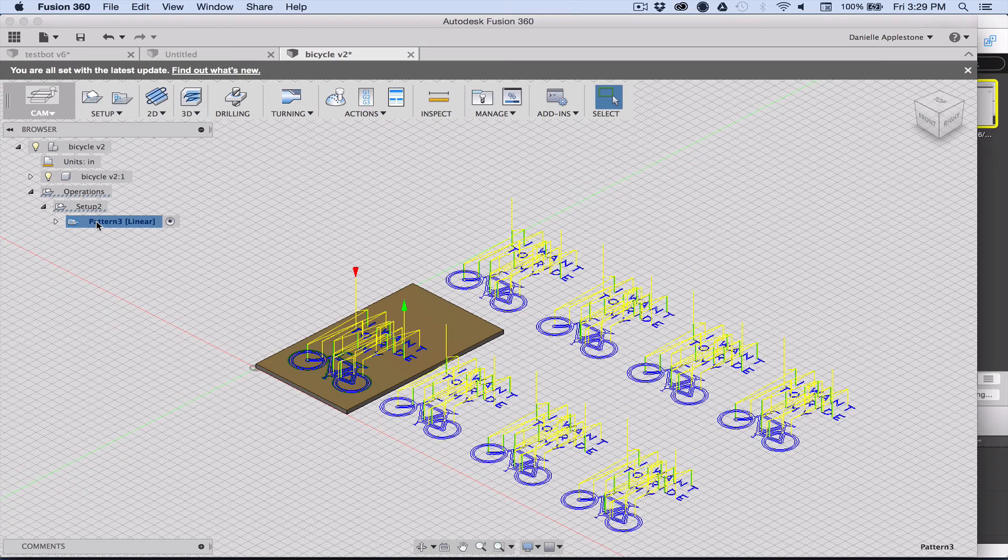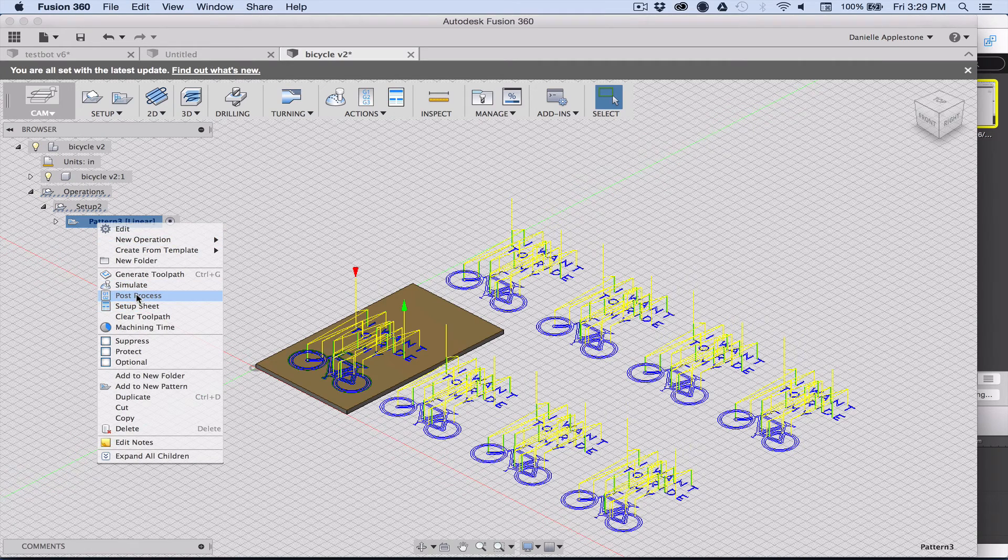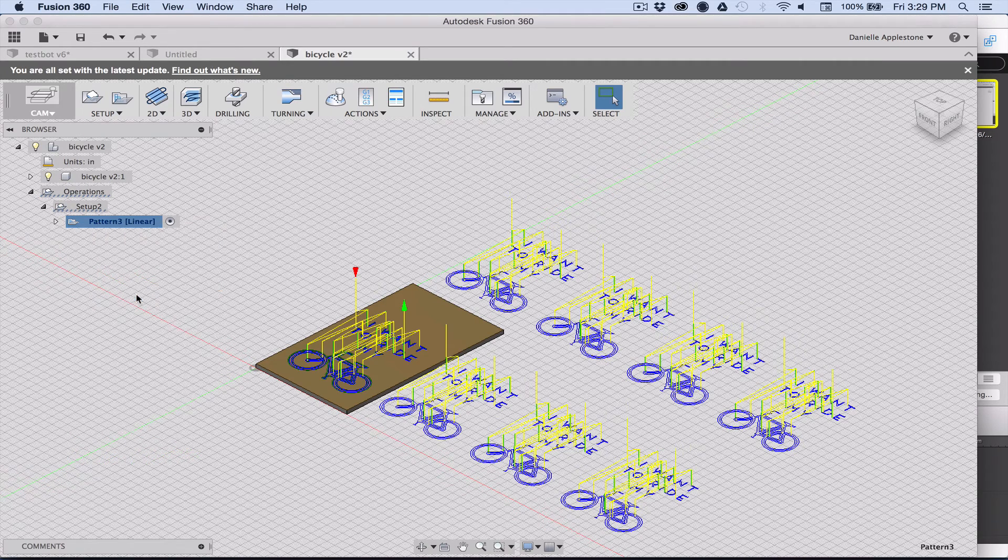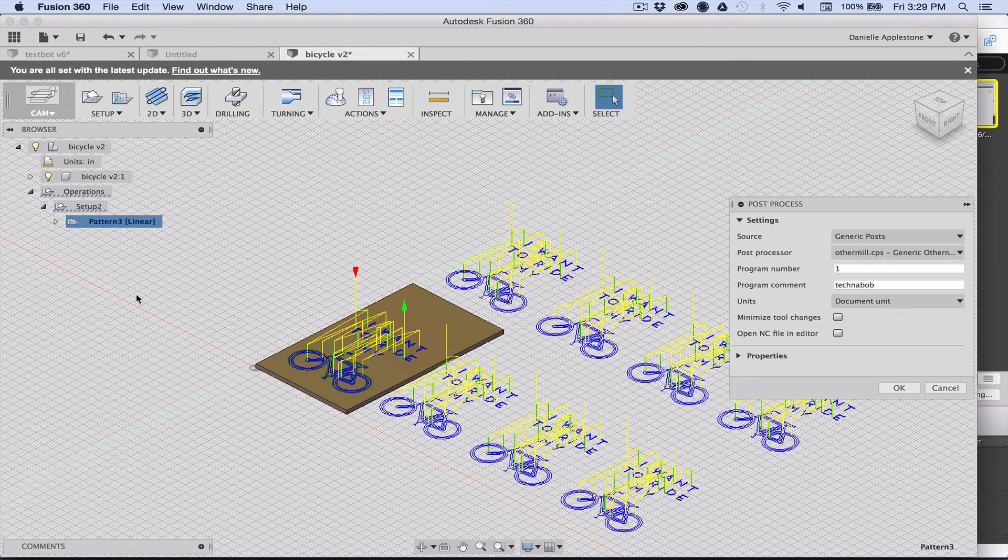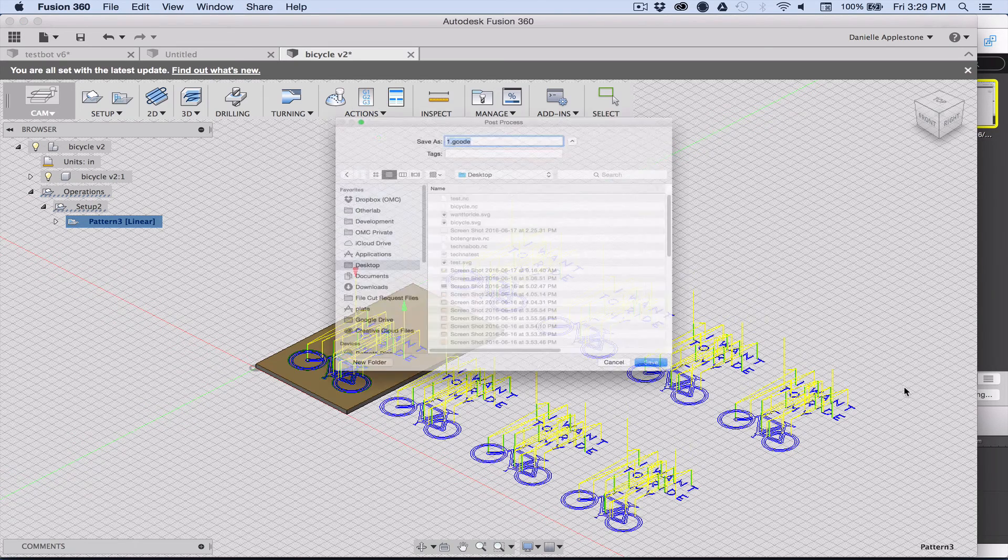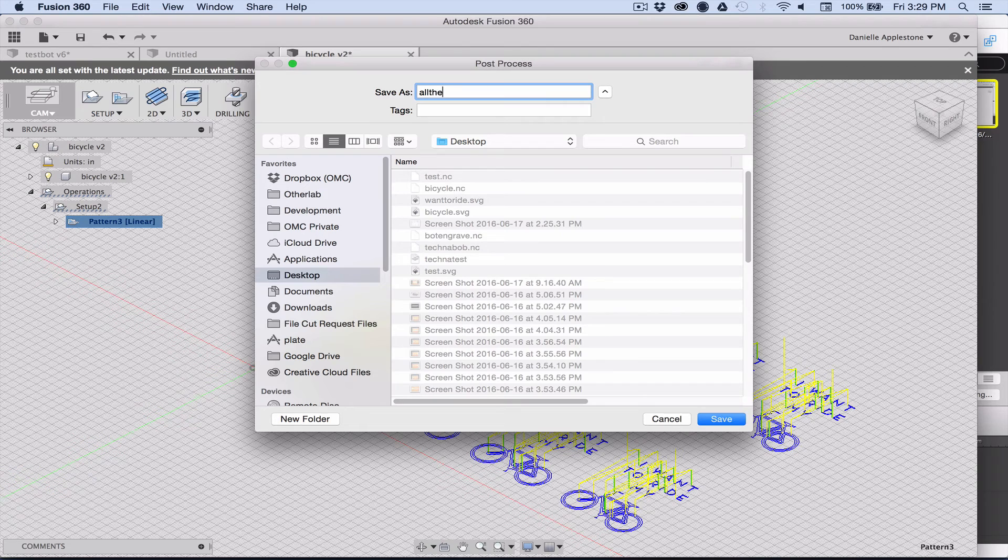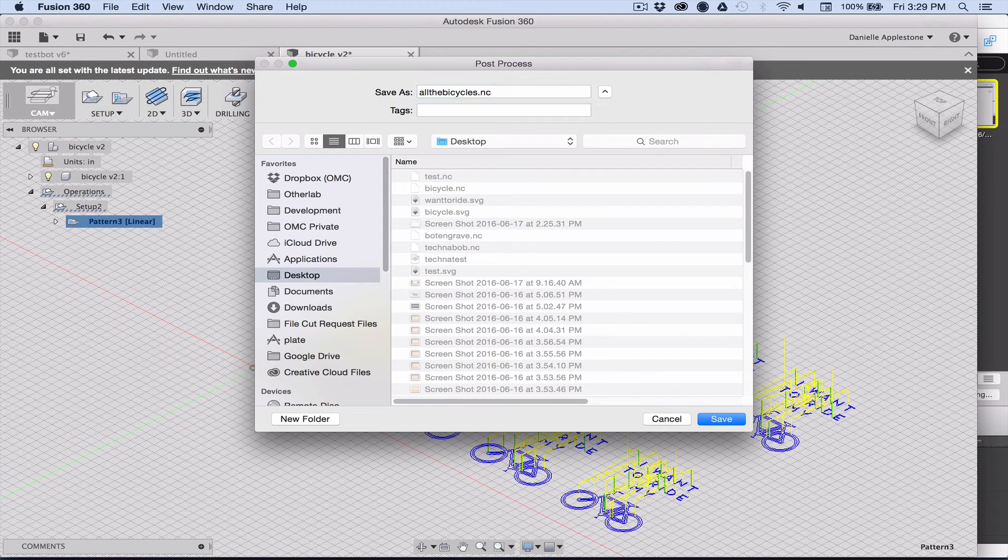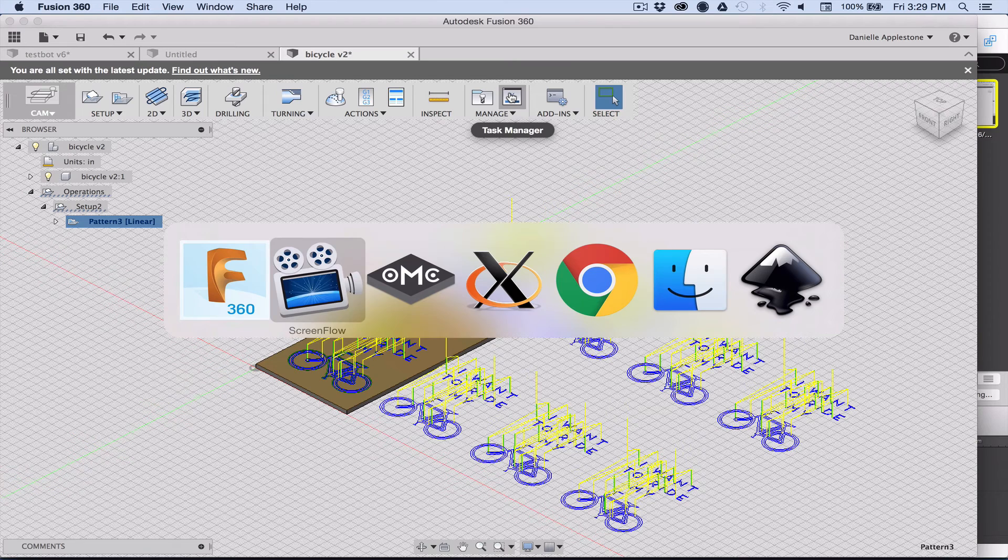Now you can save the g-code. You go ahead and post process from that pattern folder, and then the g-code that you get out has all of the files in it. I'm going to go ahead and save that one. That's all of the bicycles in there, dot NC. Don't forget that part. Save and then I can go back to other plan and update it.